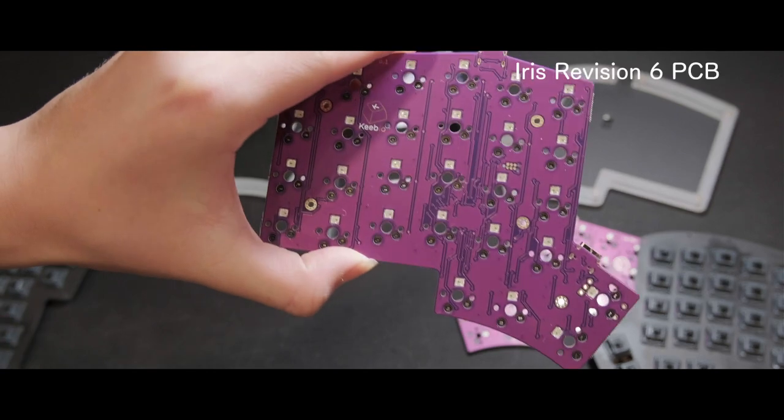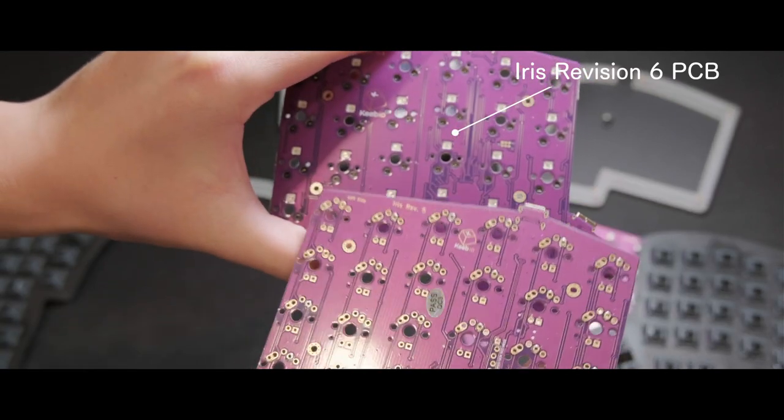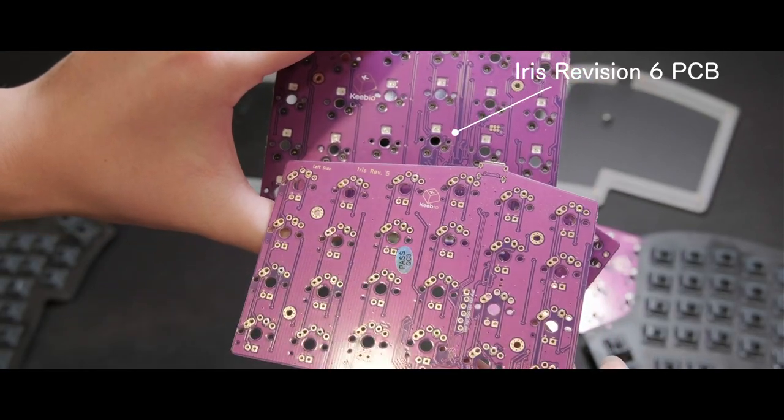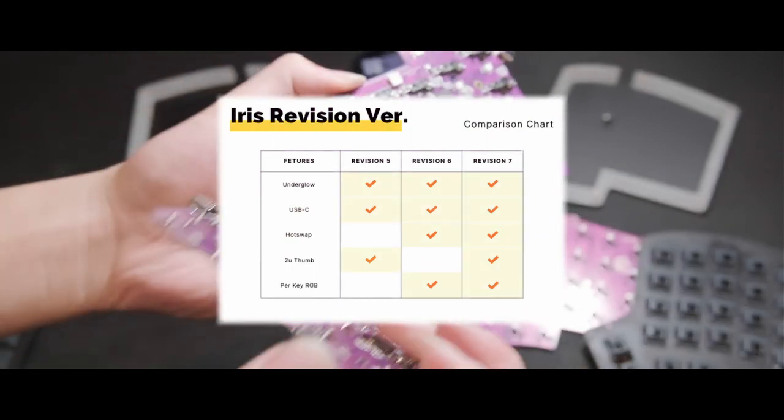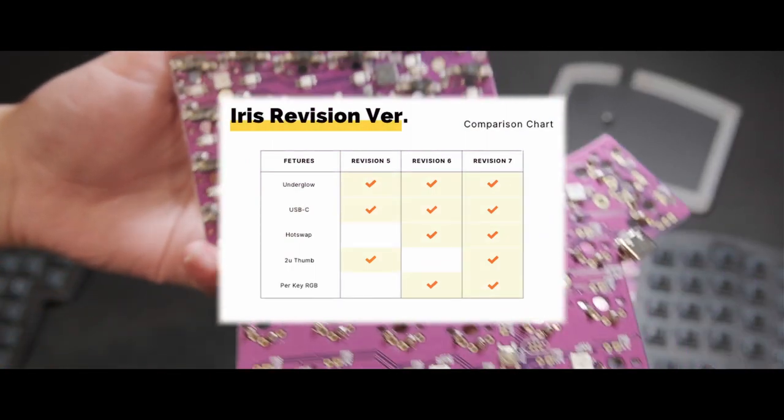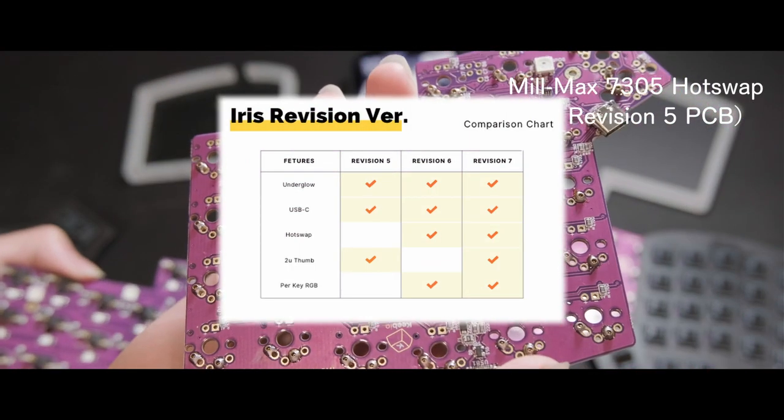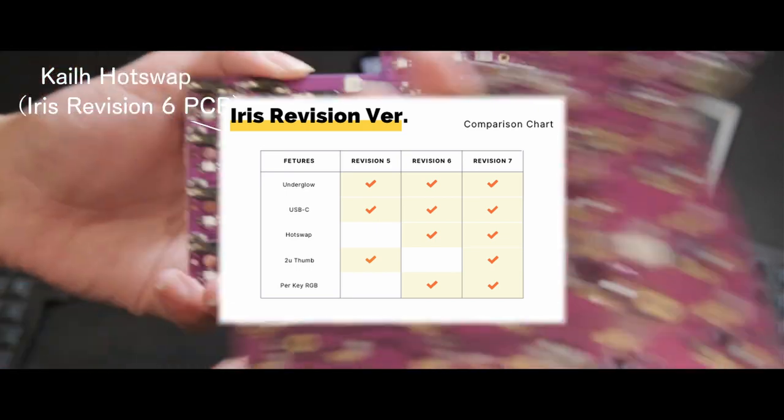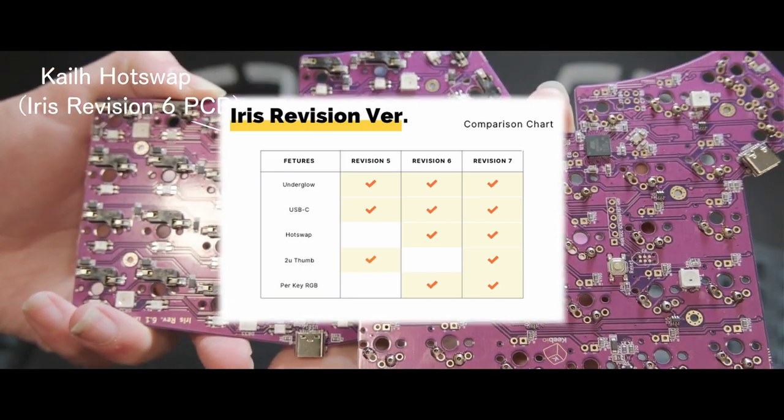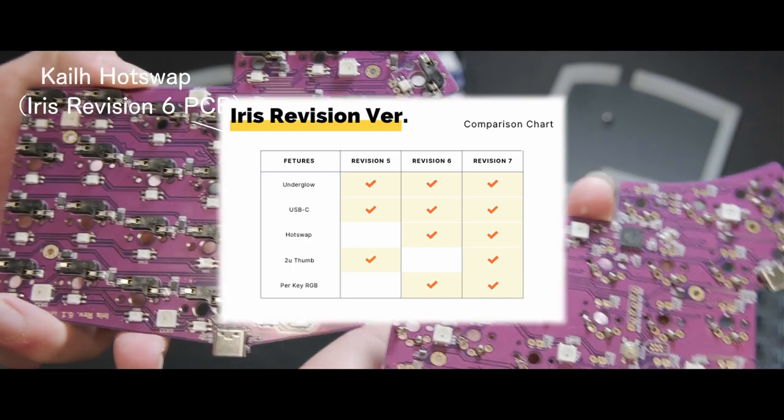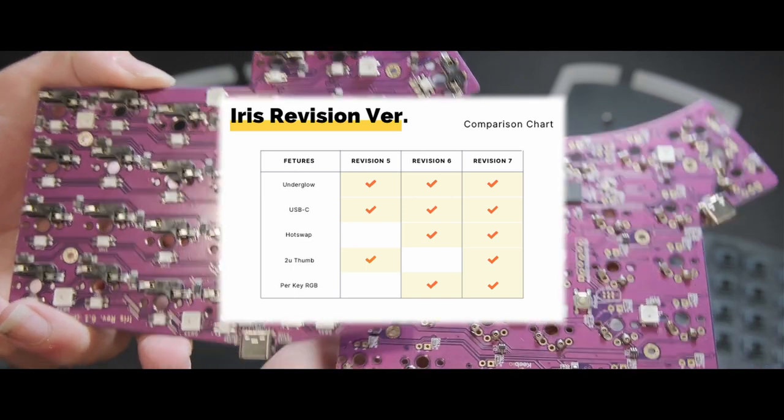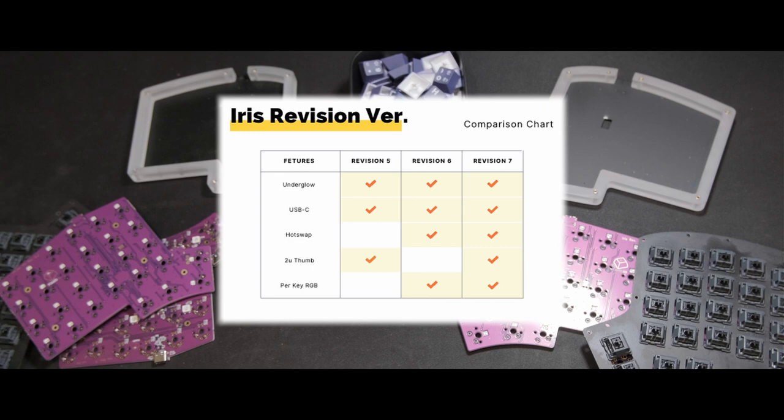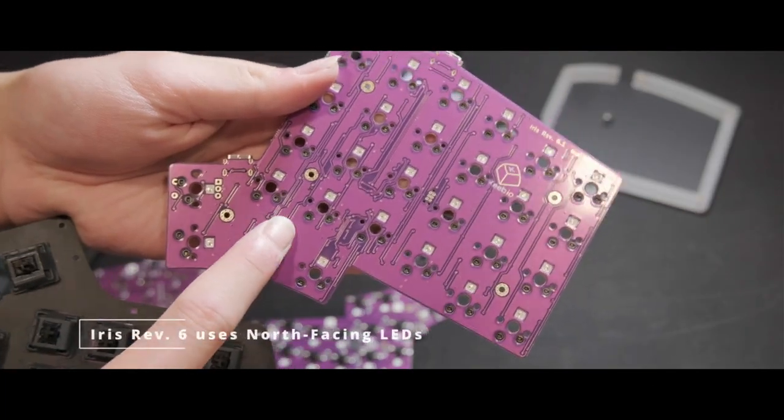So, which one should you get? Well, if we sort this list of features out, we get that the Revision 5 loses hotswap and per-key RGB from the Revision 6. Do note that you can still solder in LEDs if you really want, and it loses two encoders from the Revision 7. Meanwhile, the Revision 6 loses 2U thumb support from the Revision 5 and 7, as well as two additional encoders from the Revision 7.